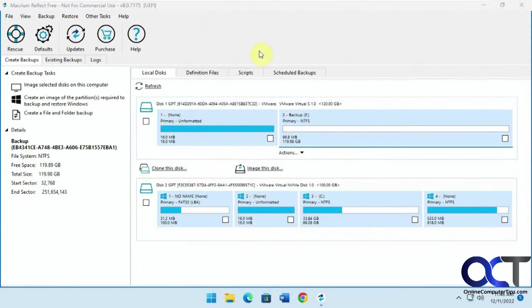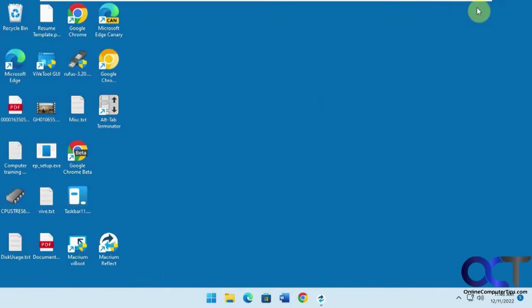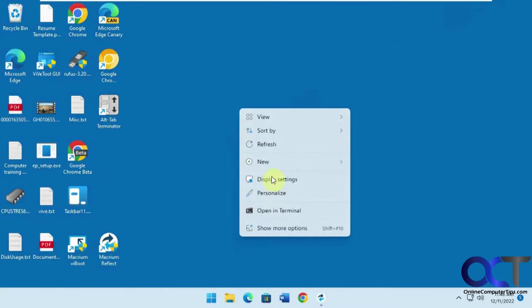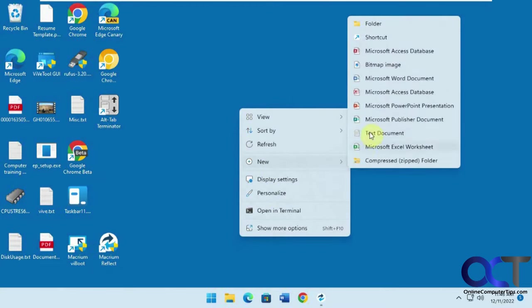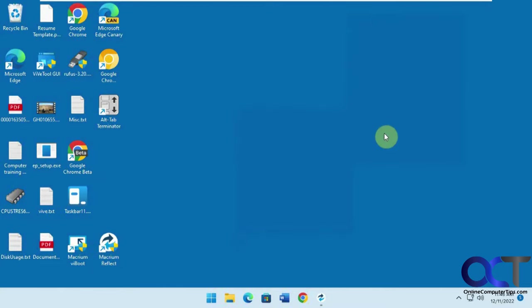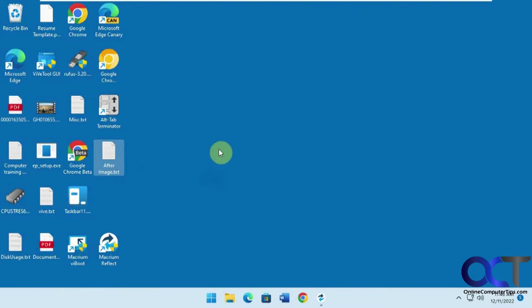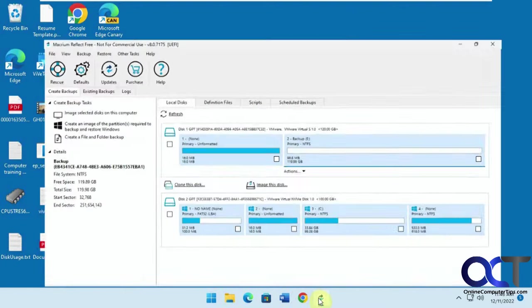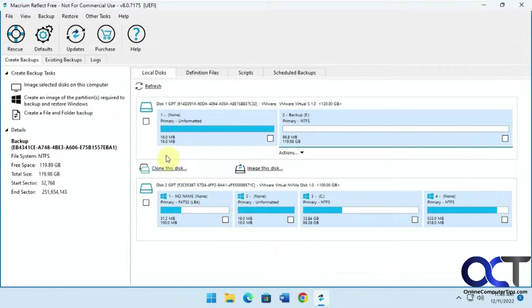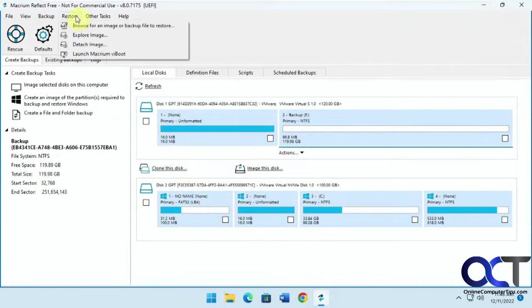Okay, so now we're going to restore it, so let's make a little change here. Let's see, so this is a file we made here, so after we restore, this file should not be there, because we're restoring to a point before that file was made.